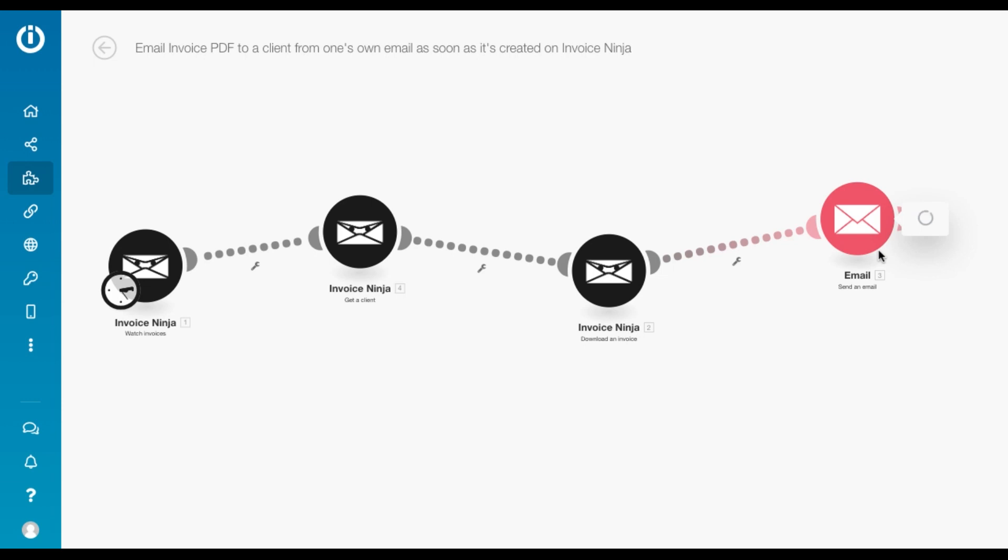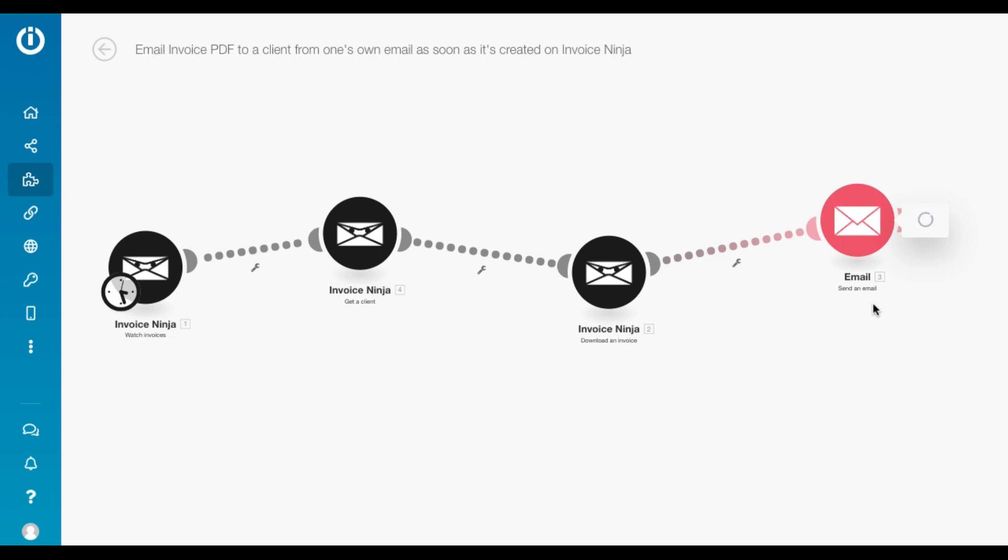And the last module is the email module. You can obviously use the Gmail module instead of this one. And in the email module, we just configure it based on our requirement.